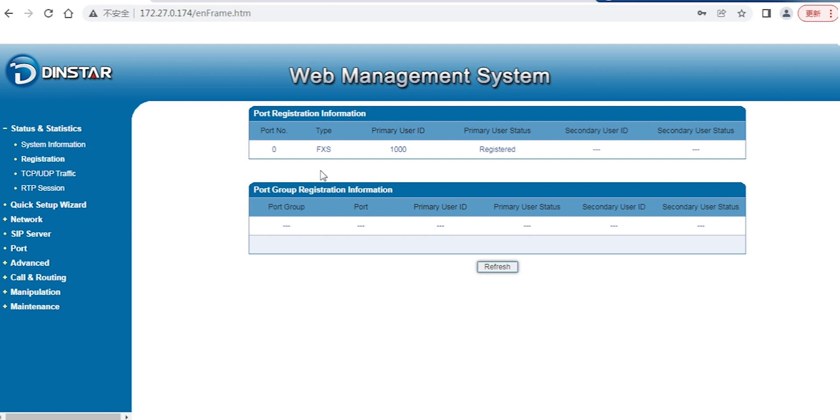It's a very straightforward registration procedure. After registration is done, you can make calls to other extensions using analog phones.